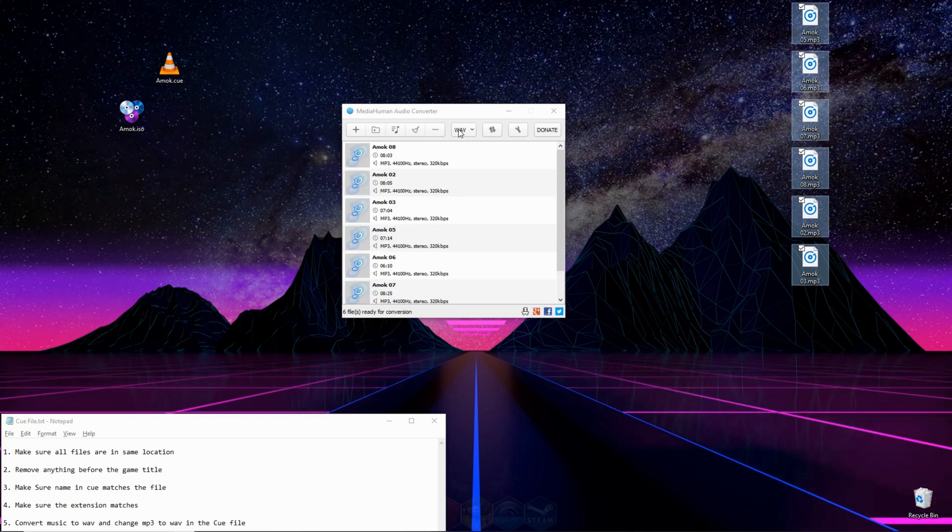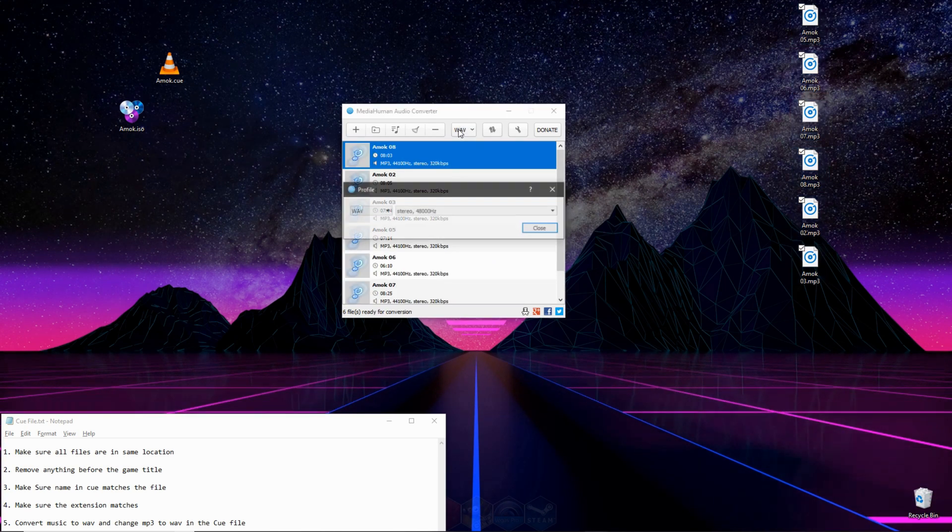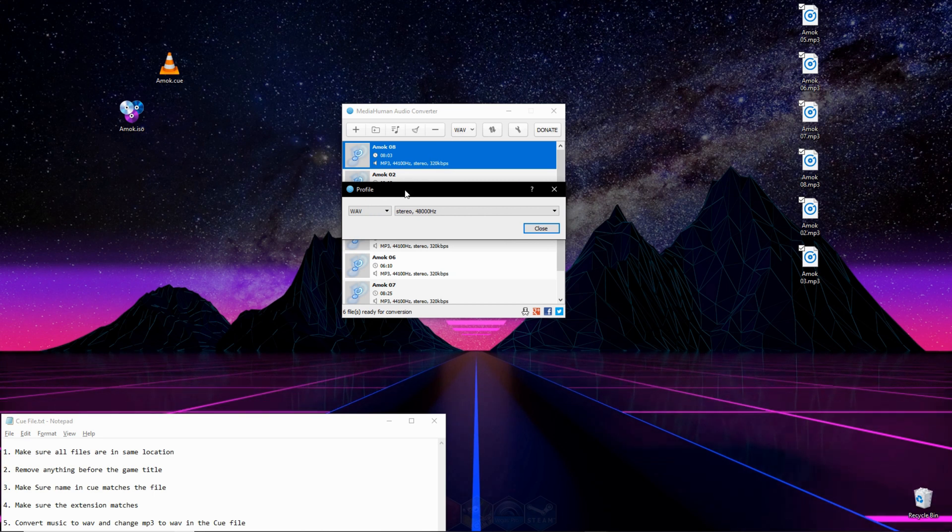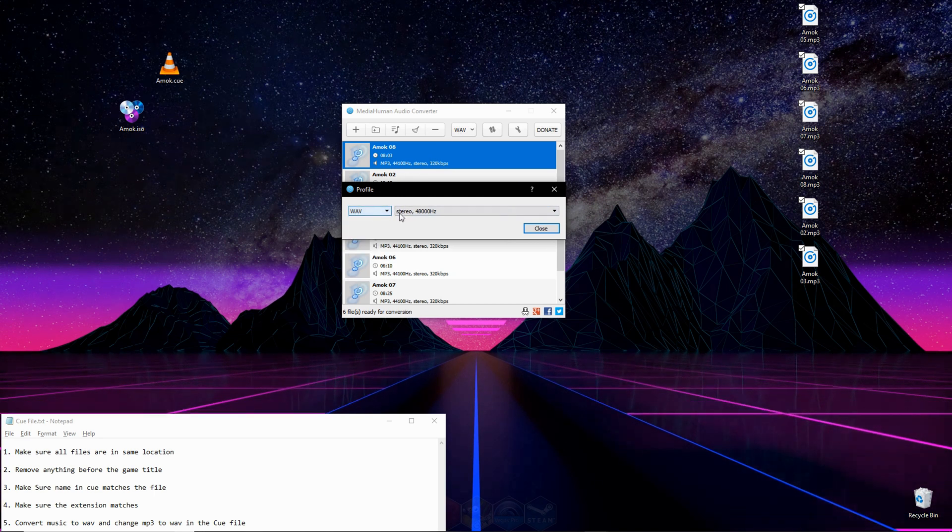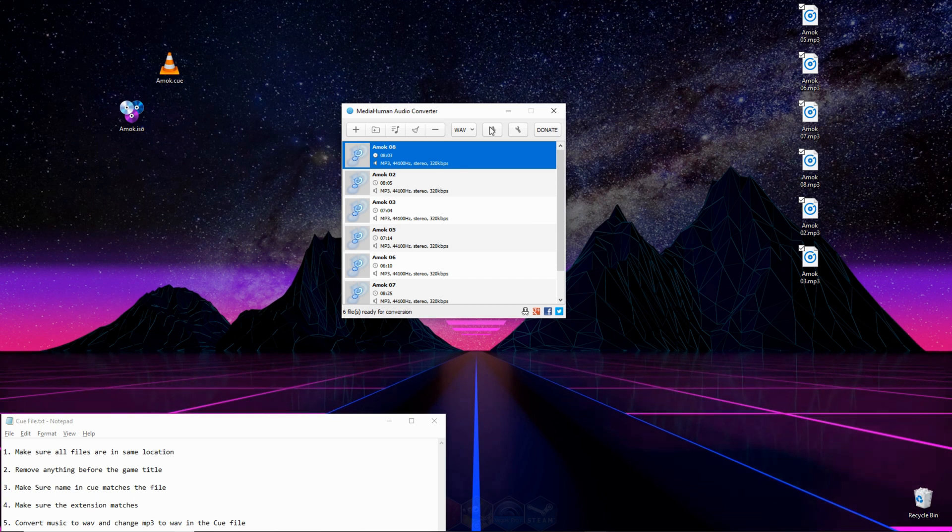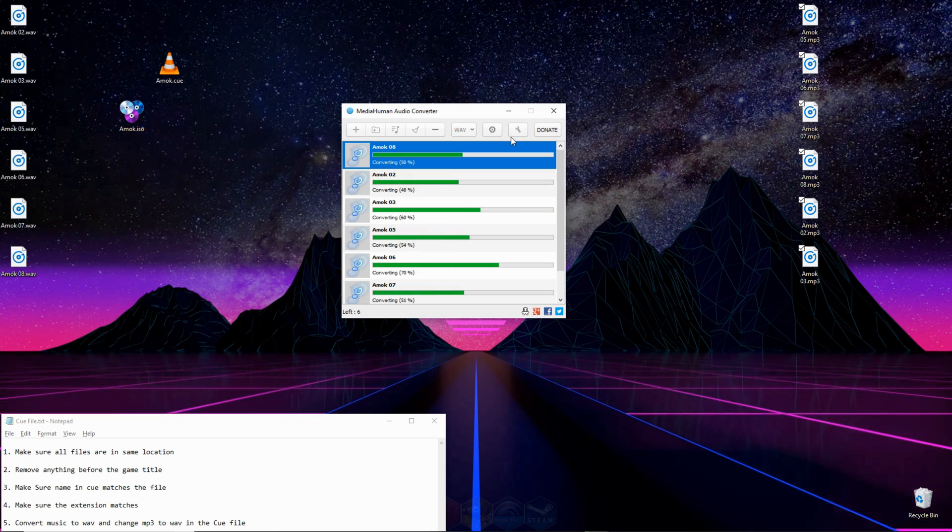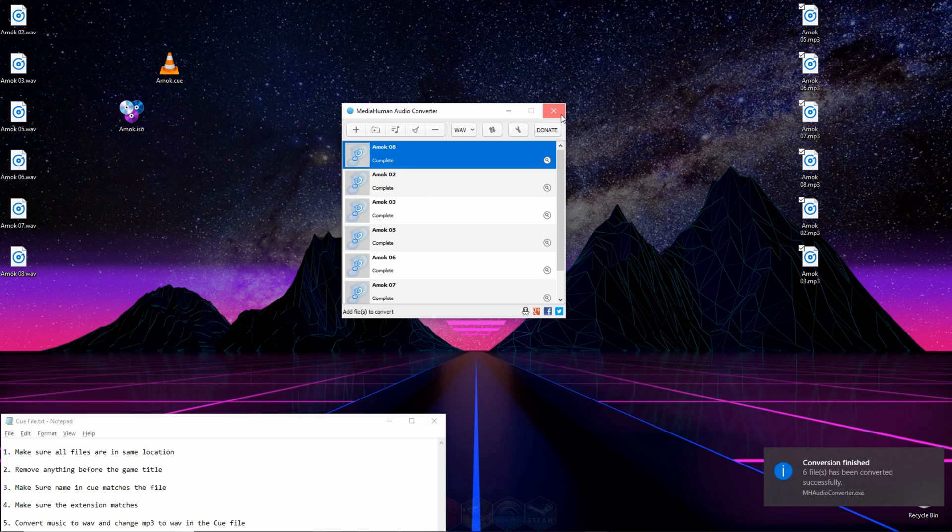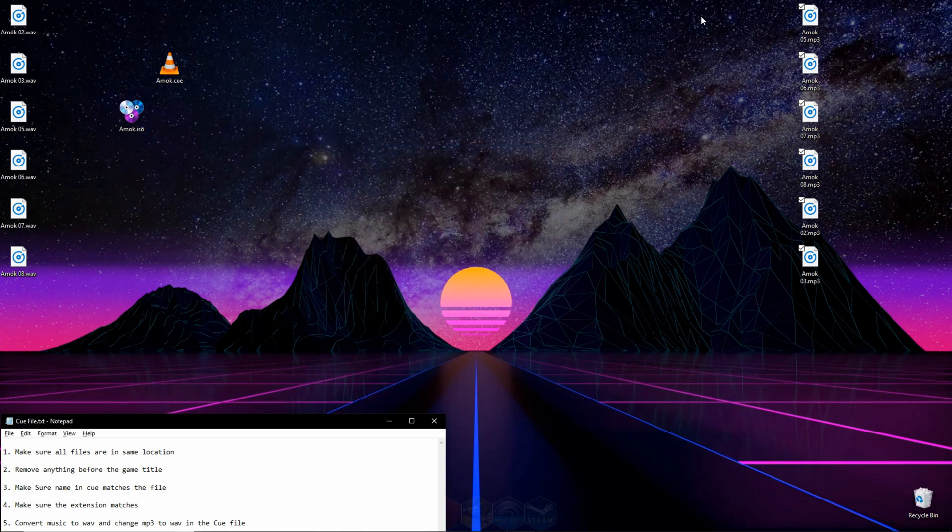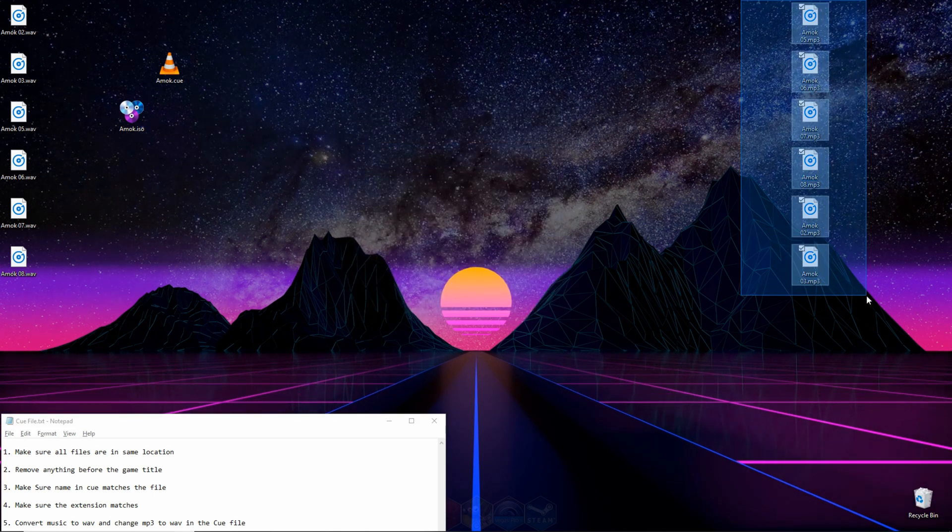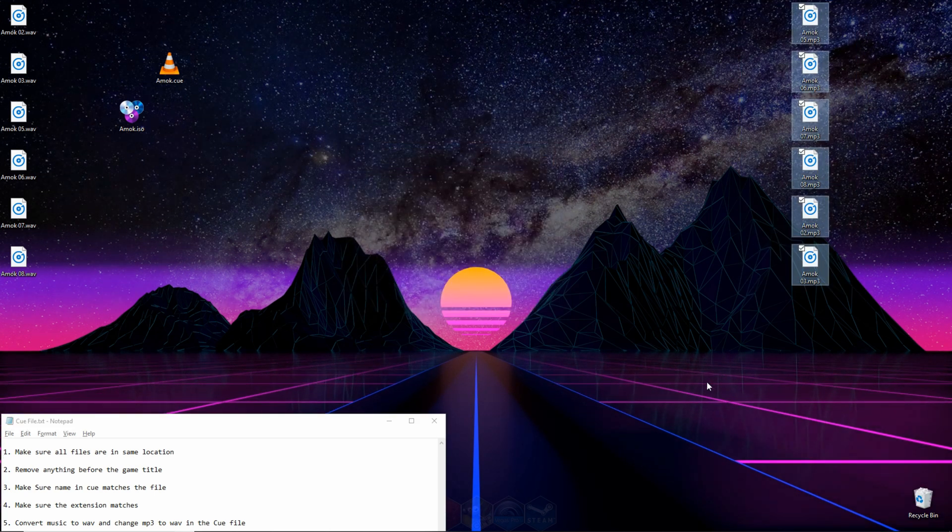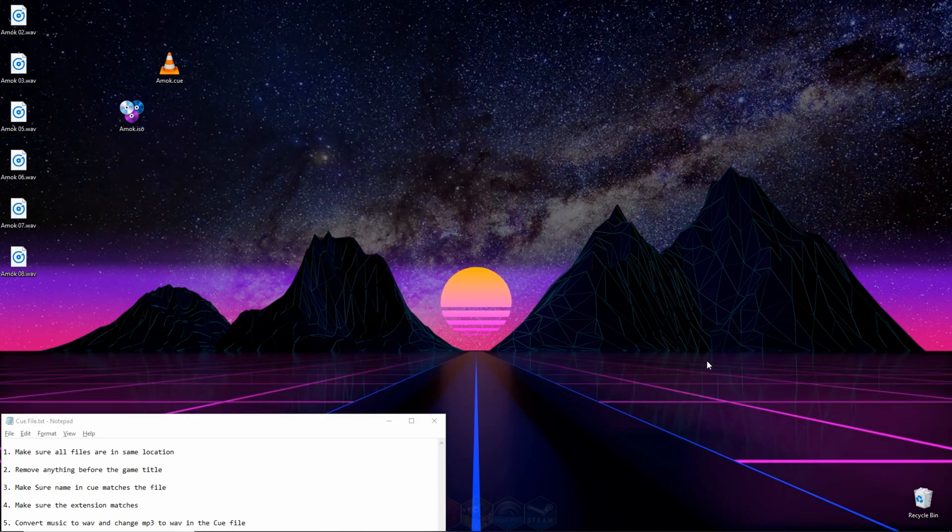Right here in this little box where it says WAV now, it may say something different for you. You're going to click there, make sure WAV is selected, and press Close. And then you're going to hit these two little arrows and it'll convert them. And once it's done, you can delete the original files, which are the MP3 files.